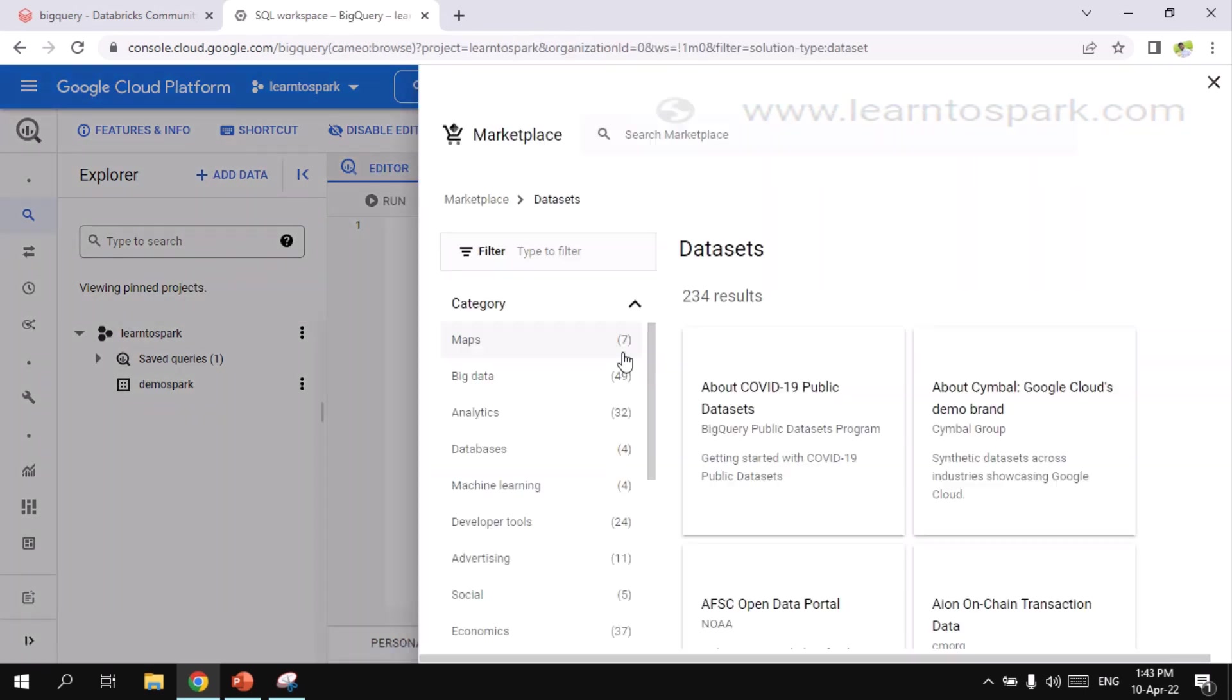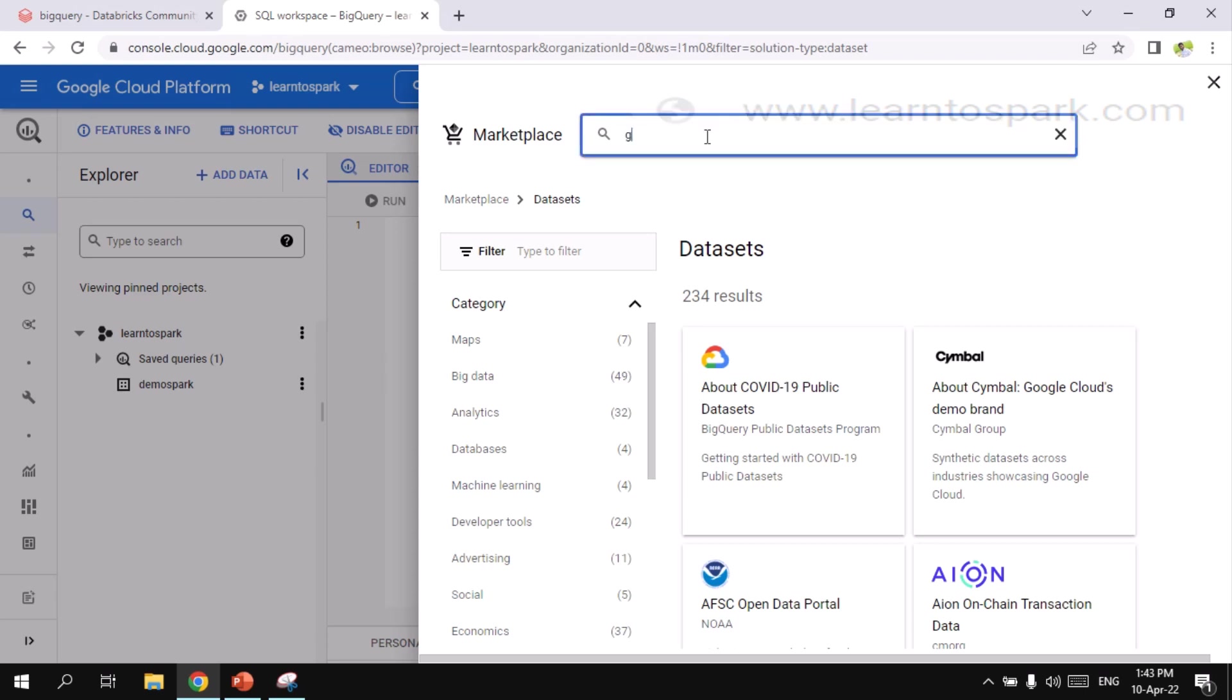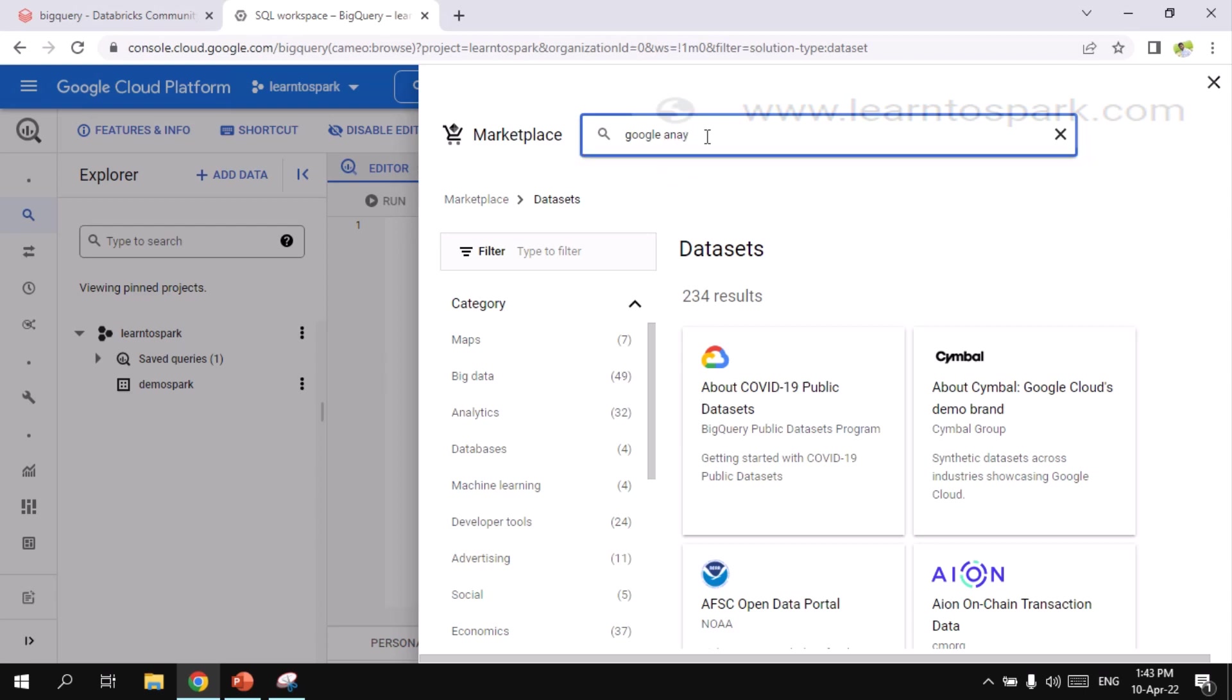And here you can see explore public dataset. If you are interested in learning BigQuery, you can use this option to import the large amount of data that is available publicly. And you can learn BigQuery. We are also going to do the same here. We are going to read the data from BigQuery using Databricks.